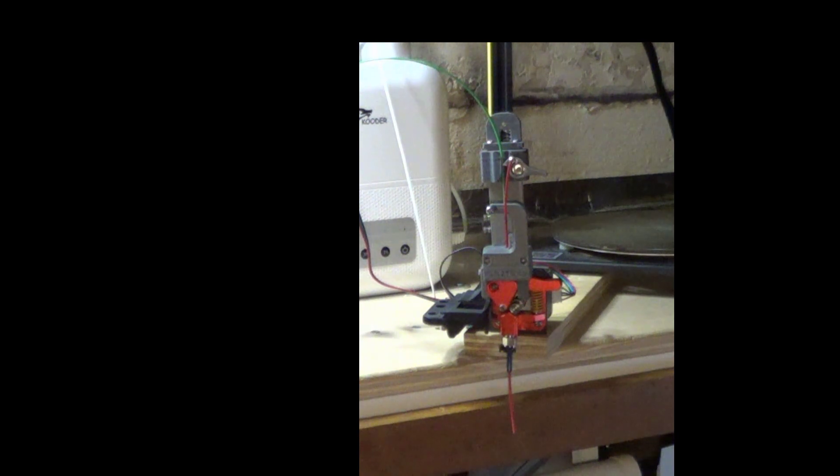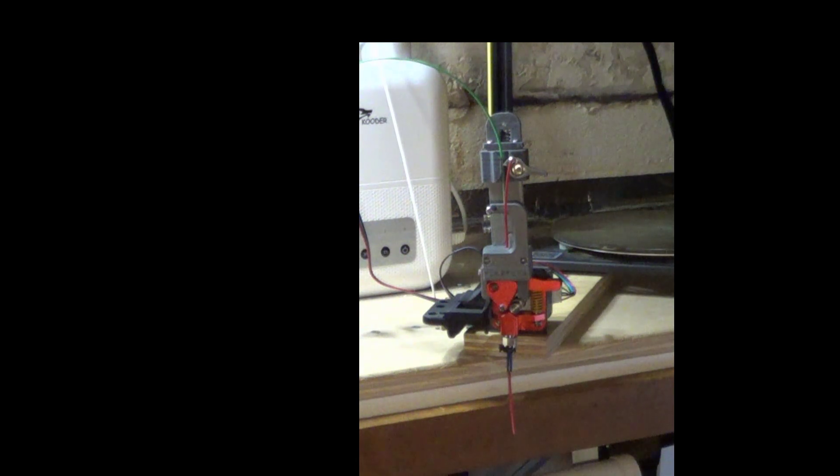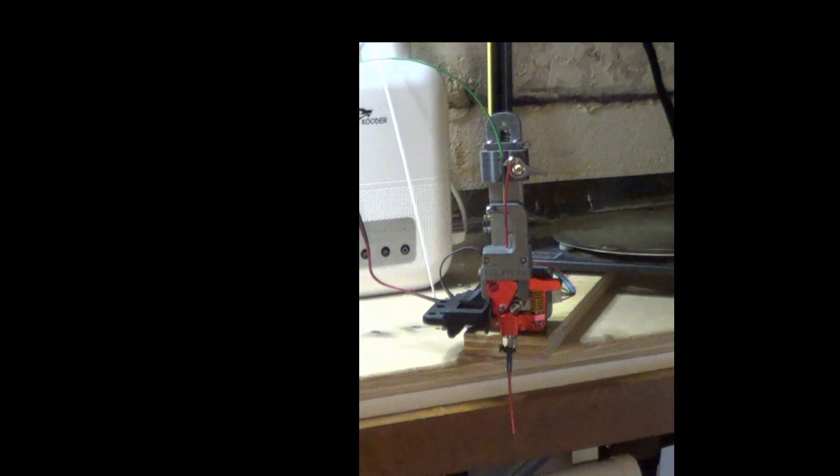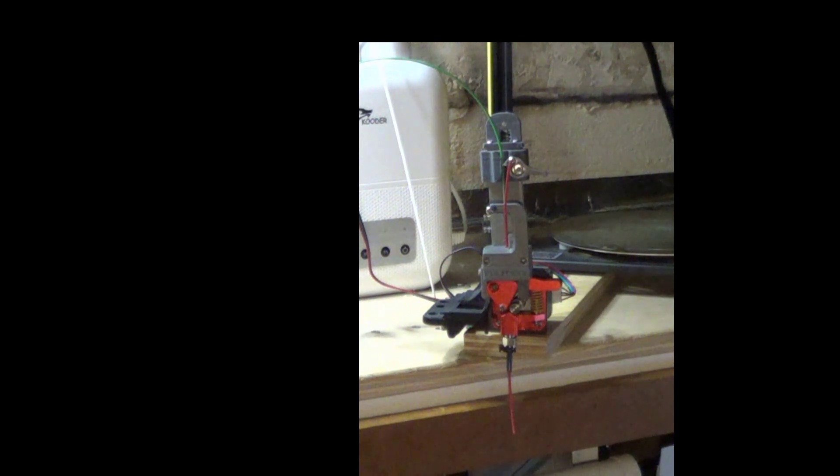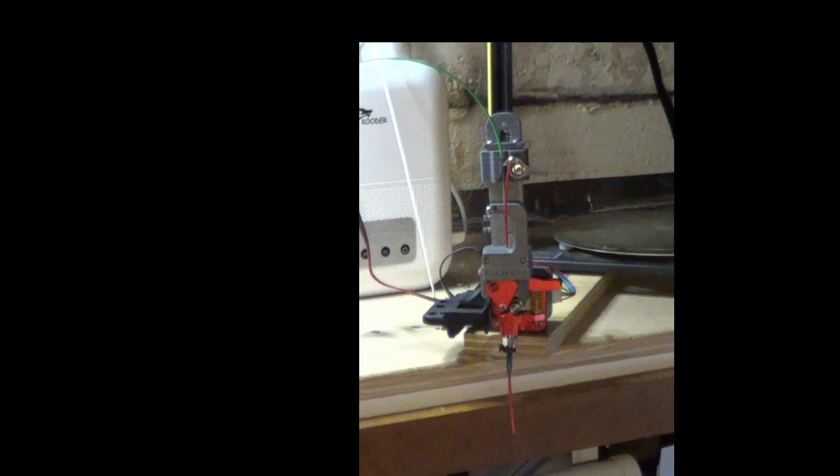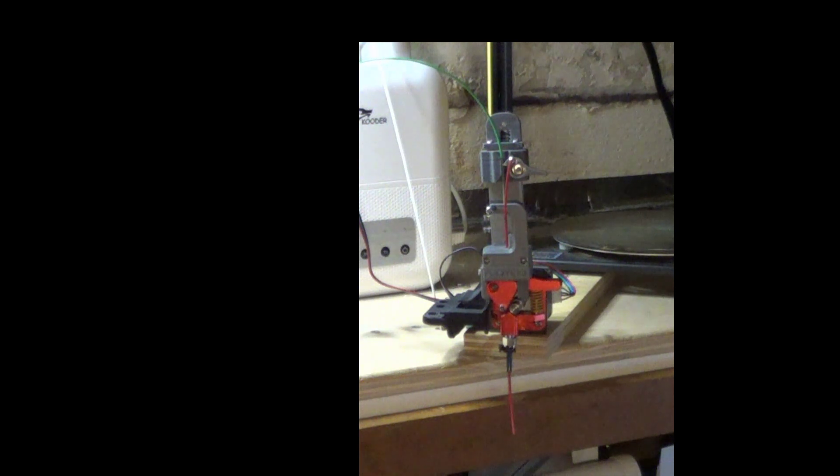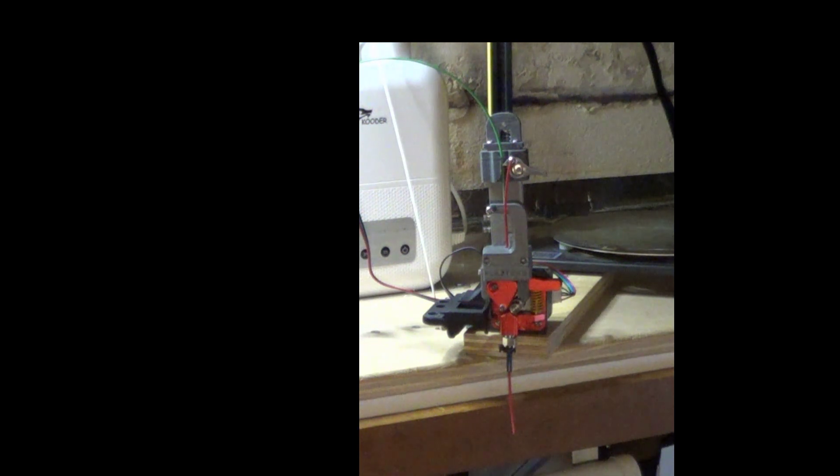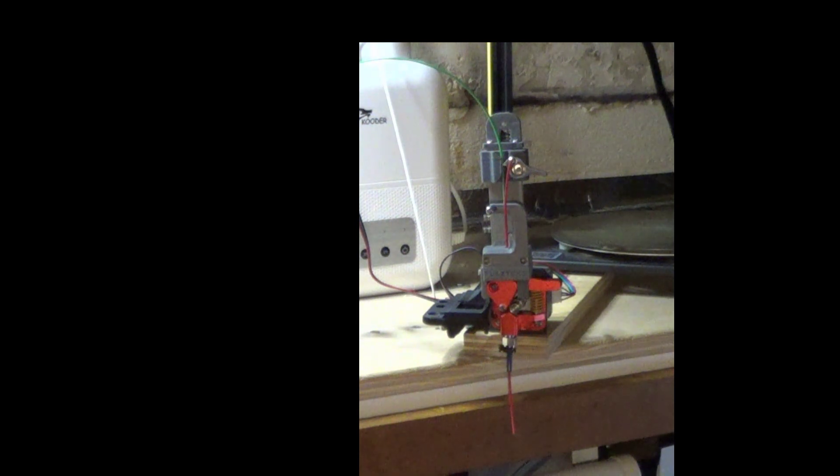The important thing is what this device does is as one filament is running out, it will load the next filament right behind it and even account for the retraction so that it doesn't interfere with the mechanism. I'll just show you how it works. You'll see there's a piece of red filament that represents the filament that's about to run out on your spool, and then the green filament is sitting and waiting until the red runs out.